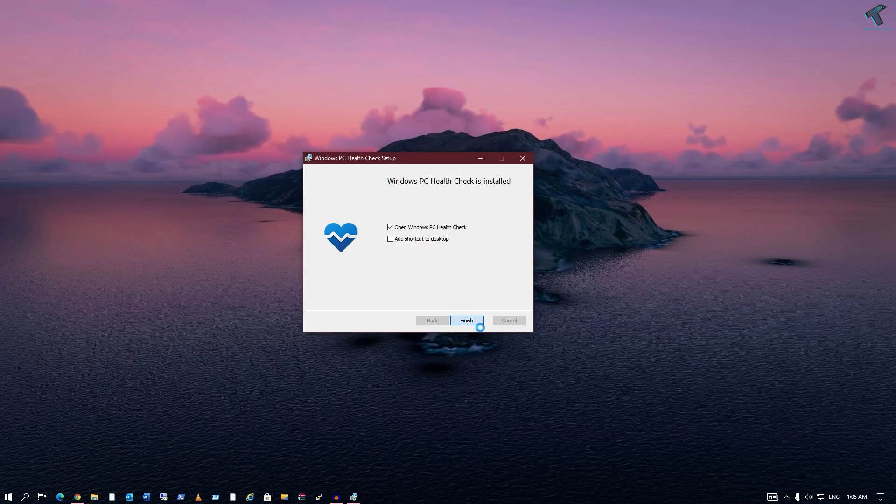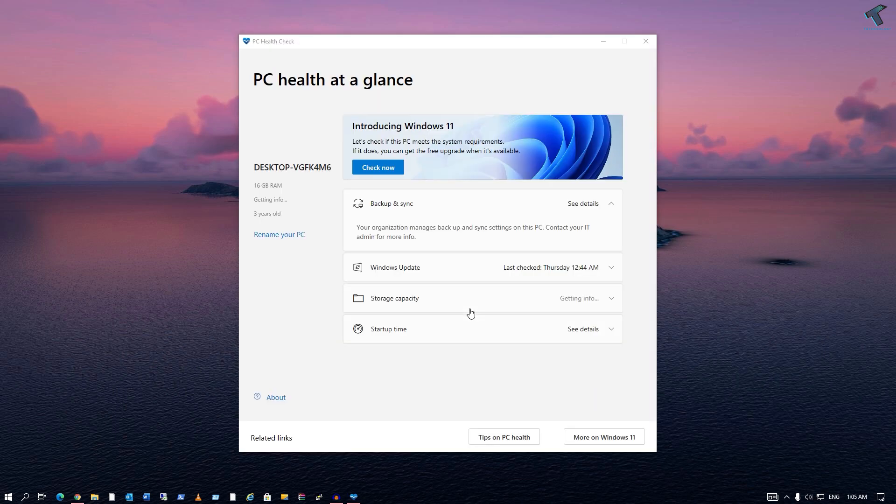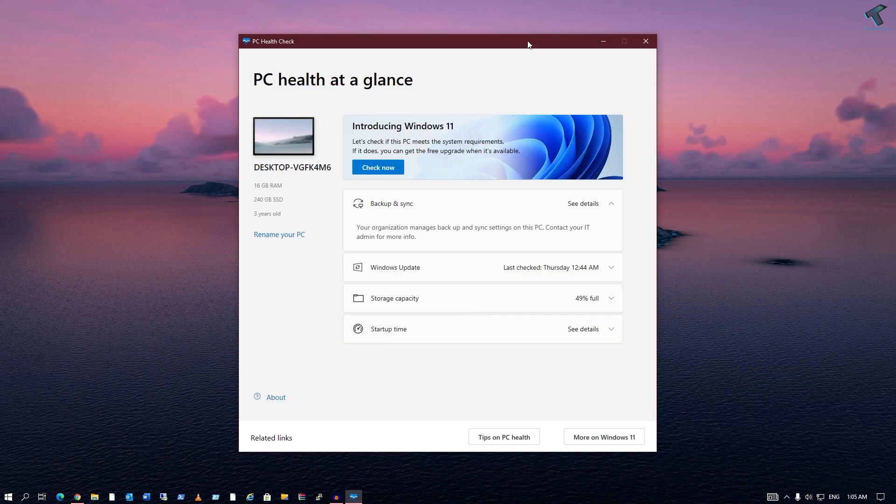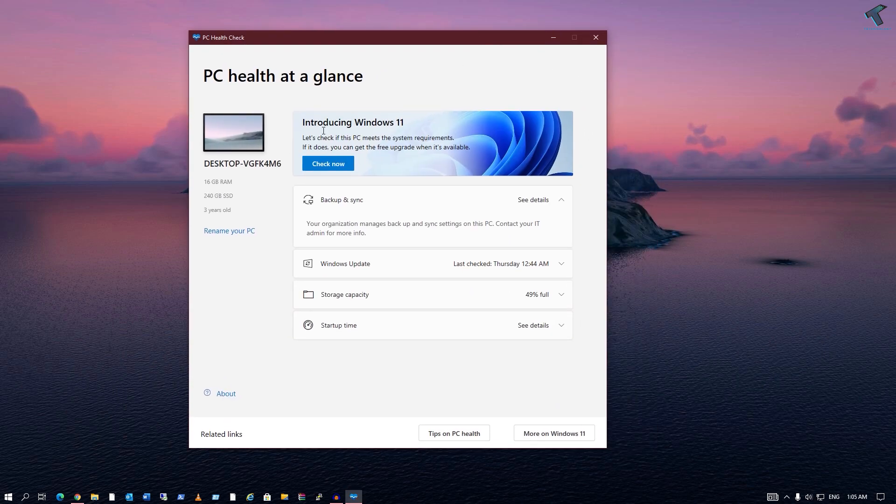And now here you can check if your PC is compatible with Windows 11 or not. So I hope this quick tutorial will really help you.